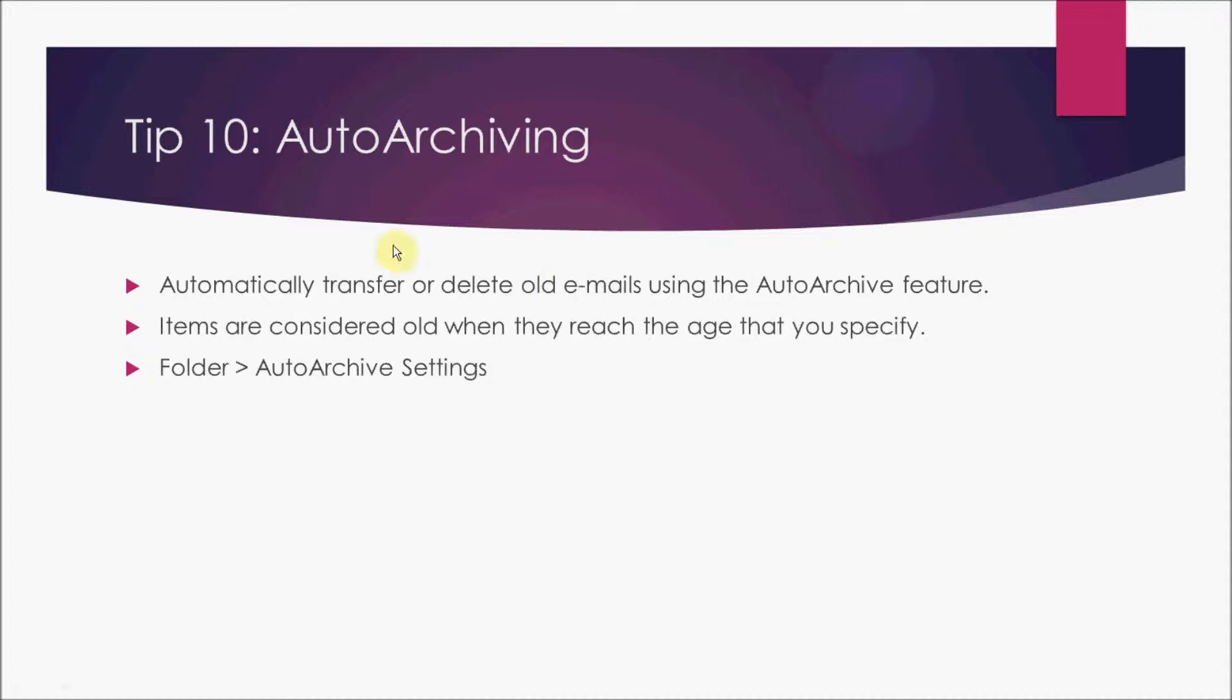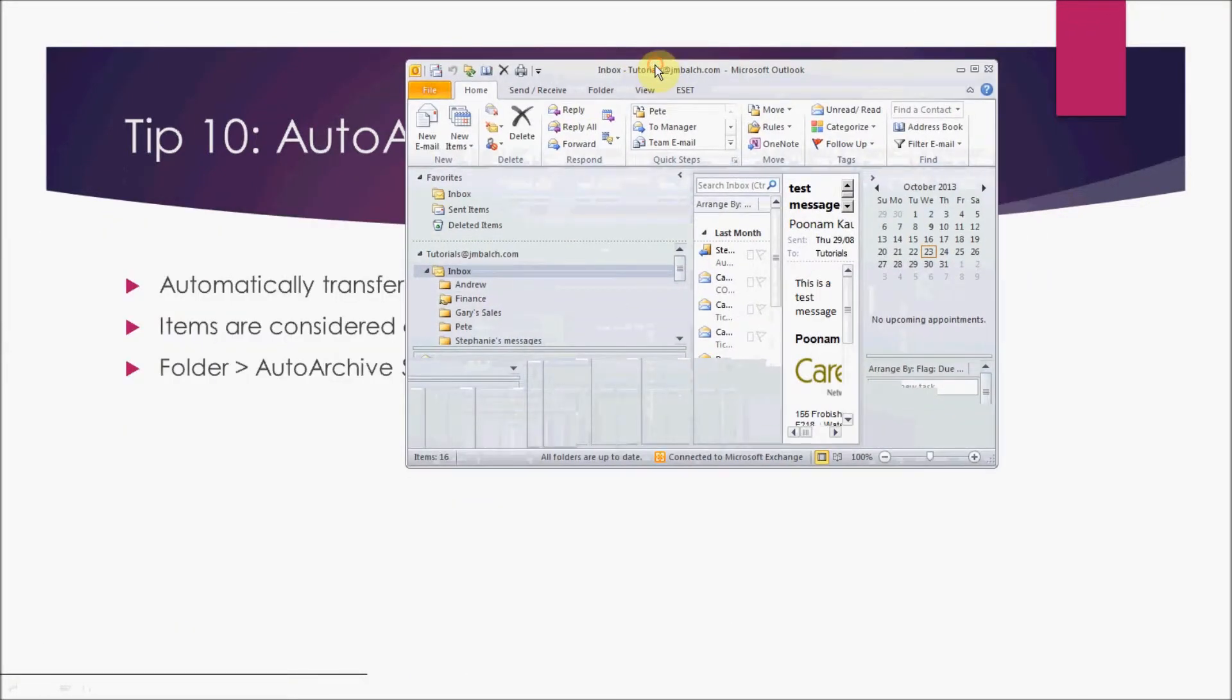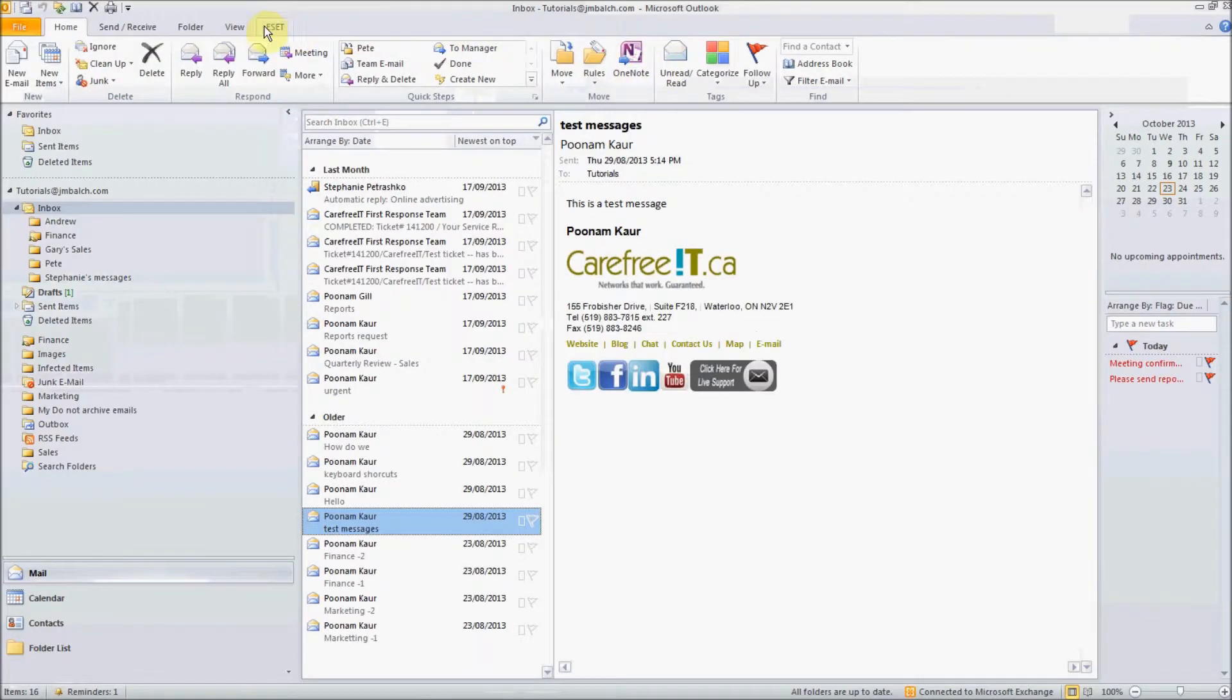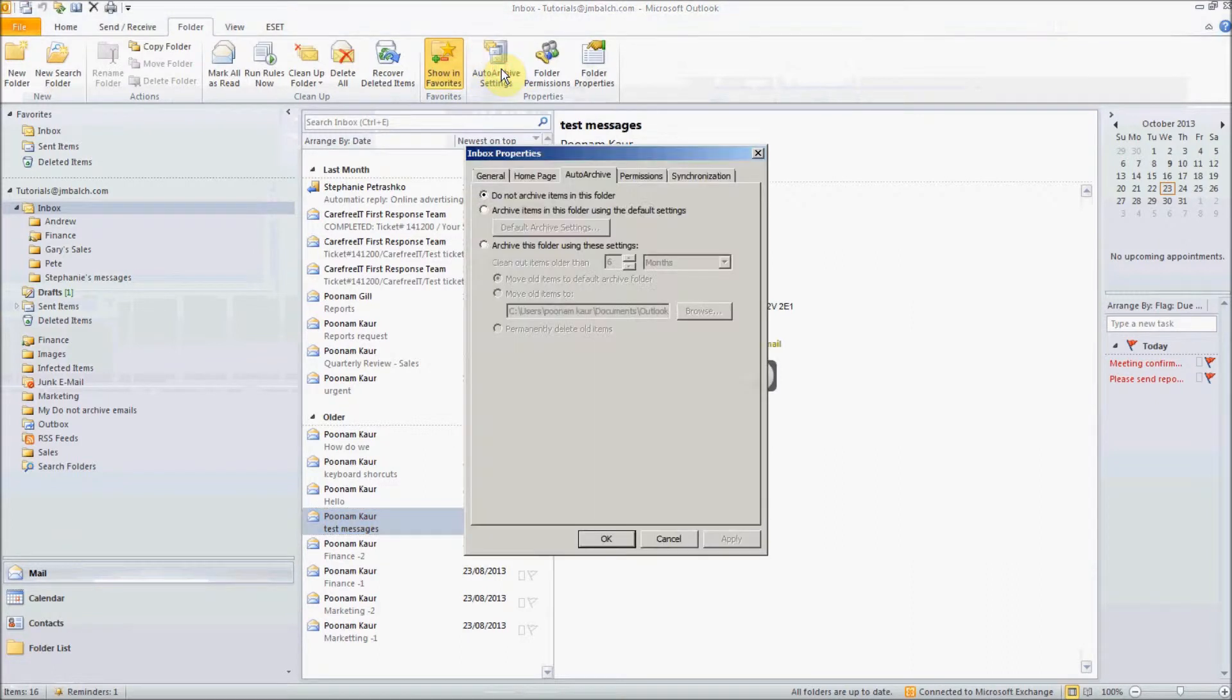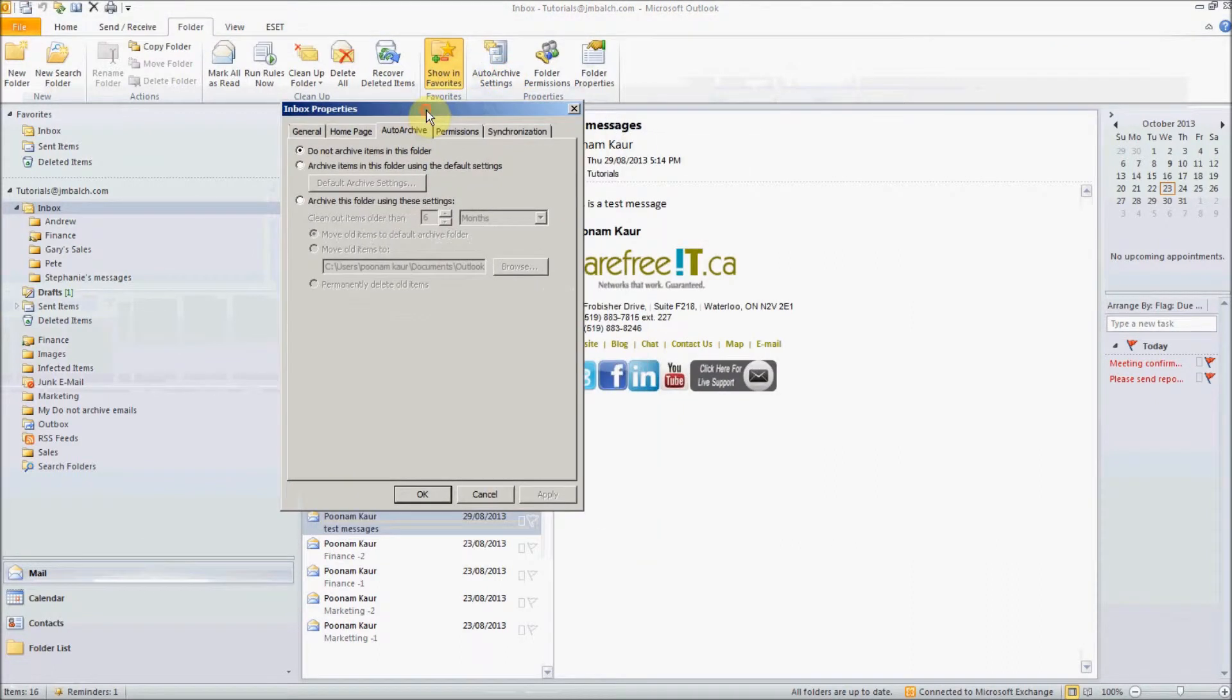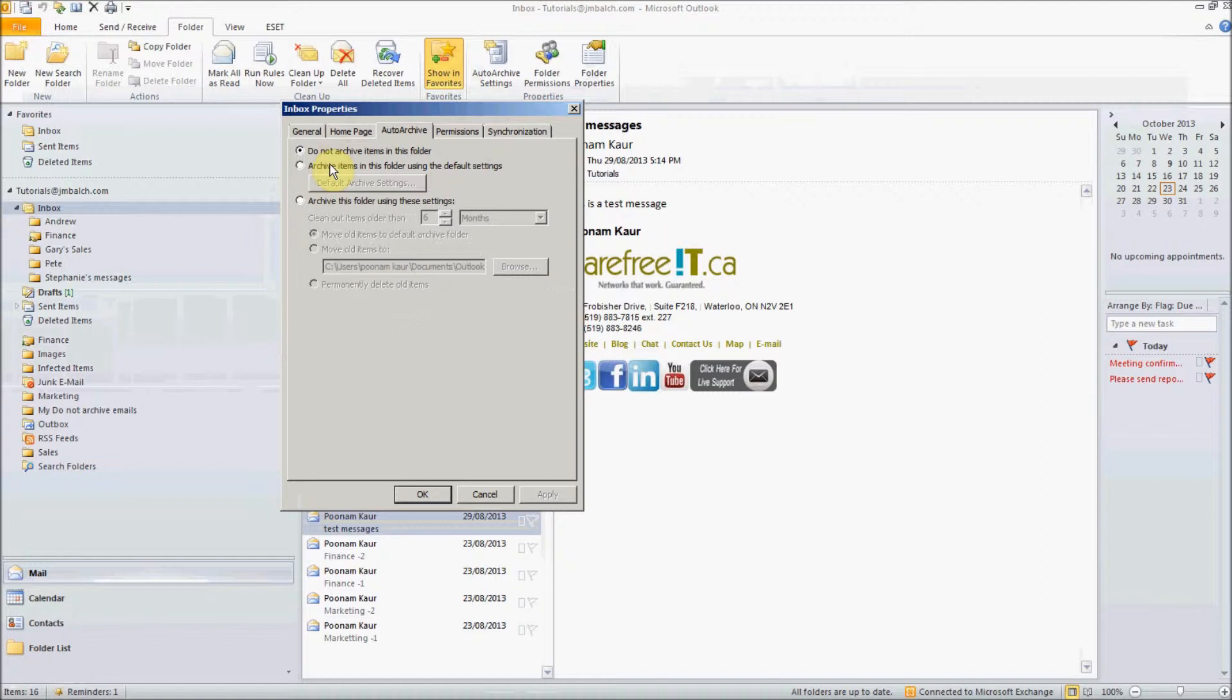In order to archive, first let's go to Outlook folder and auto archive settings. Here you can specify if you want to archive the items in one particular folder or if you do not want to specify any, like if you want to specify this folder to not go into the archive items. We will see both of them one by one in a few minutes.